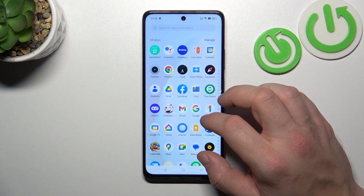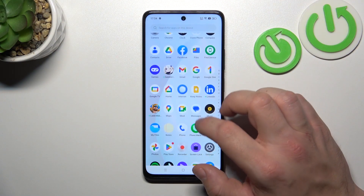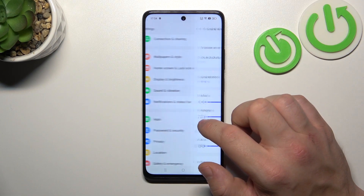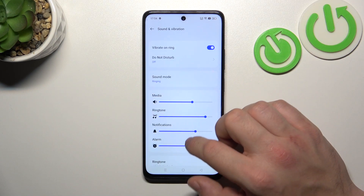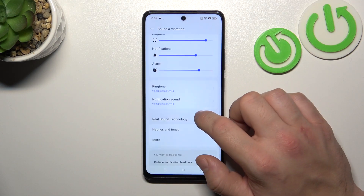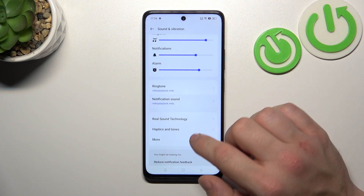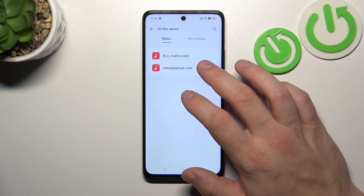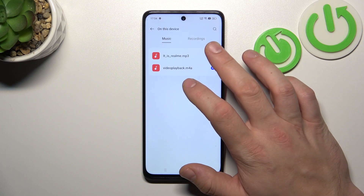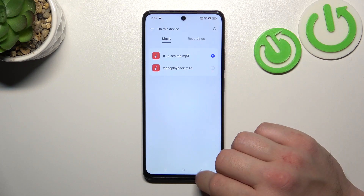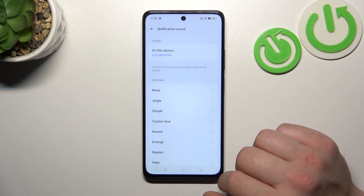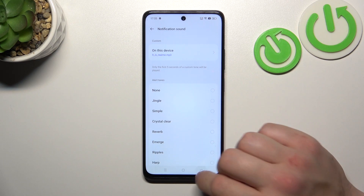Let's go to Settings and enter Sound and Vibration. Go to Notification Sound on this device and select your custom sound. Go back and it's set.